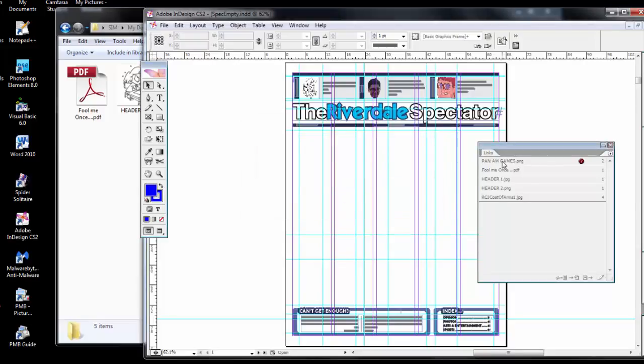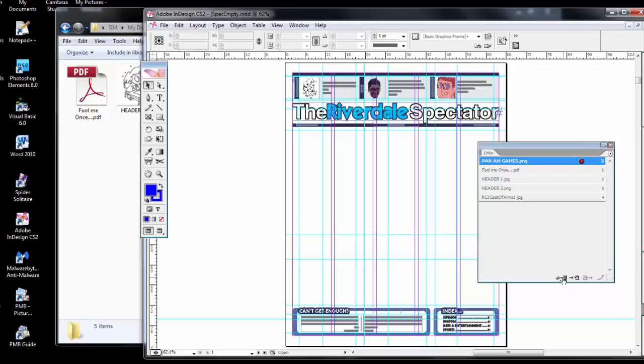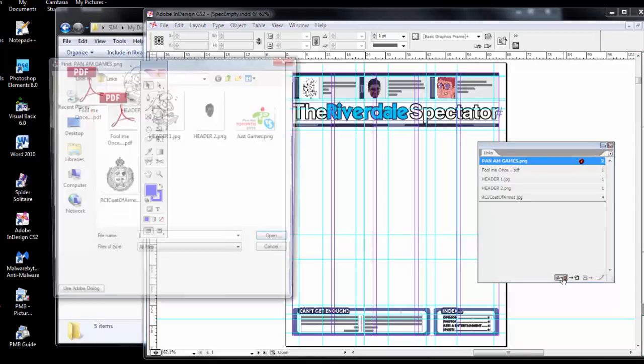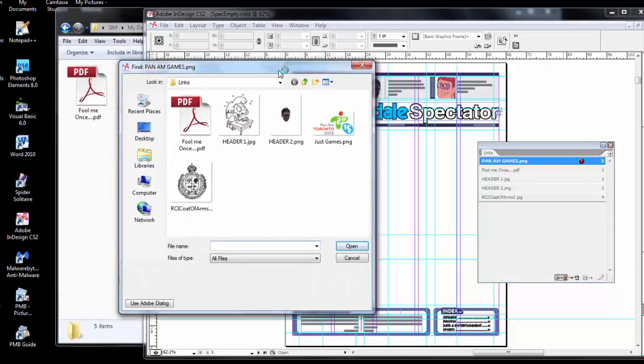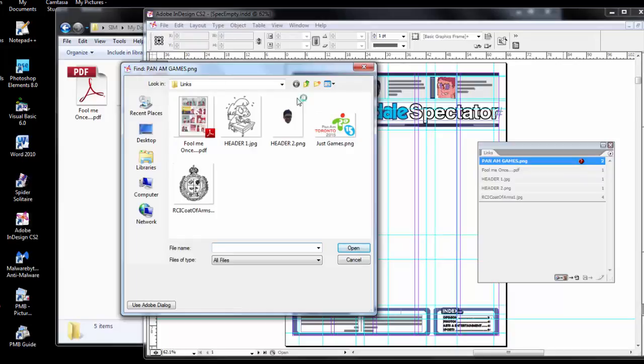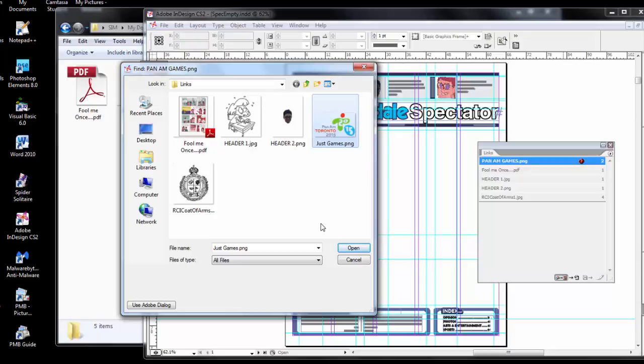When I click on Pan Am Games, there's a question mark telling me that there's a problem finding this file. I can now try and re-link to that file. It's asking me to go and searching for the link. I'll click on this object right here, which has been renamed Just Games.